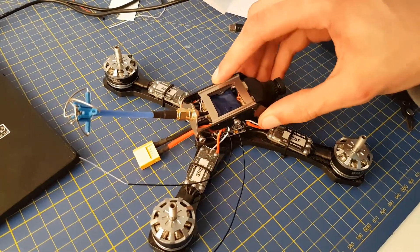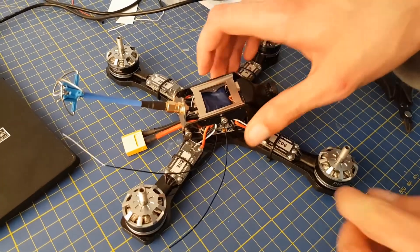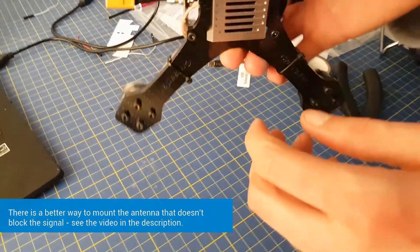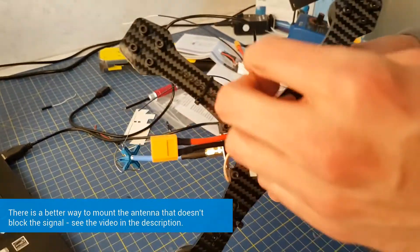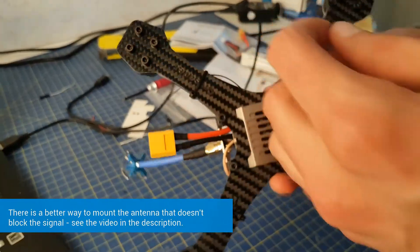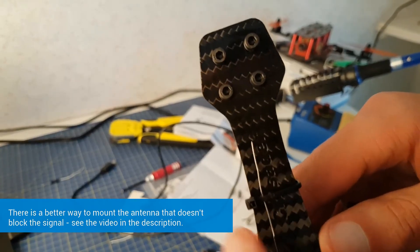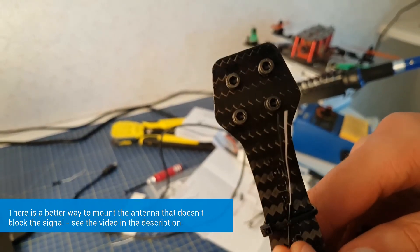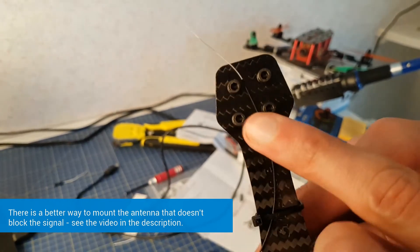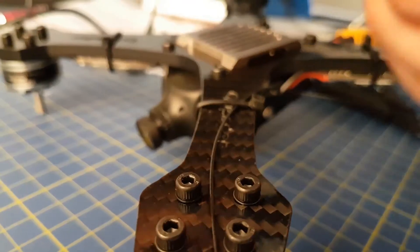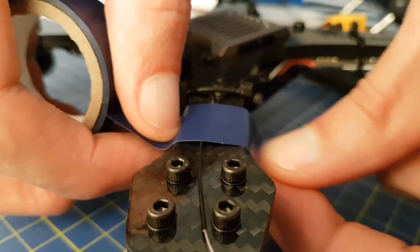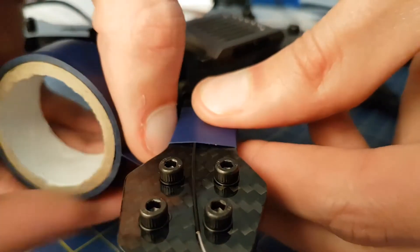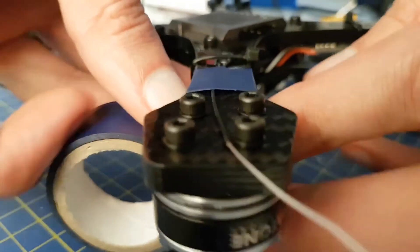It's best if they are placed at 90 degrees to one another, and this means they receive the best signal, and so we can secure them to two of the arms of the quad. We can do this by slipping them under the zip ties that are holding the ESCs in place. We can then further secure them with electrical tape.